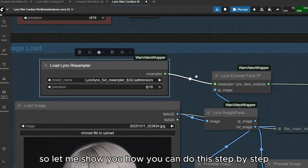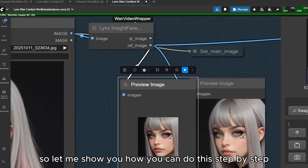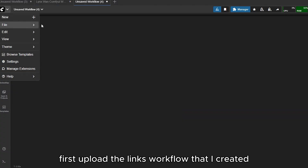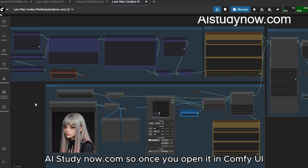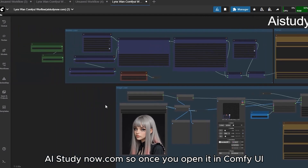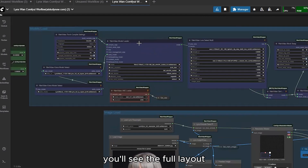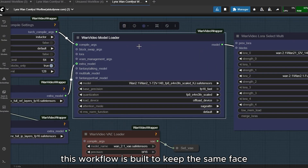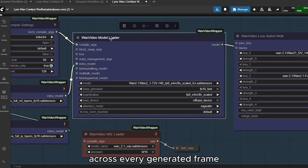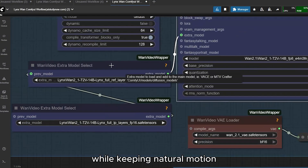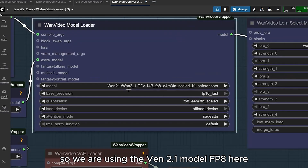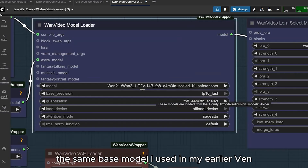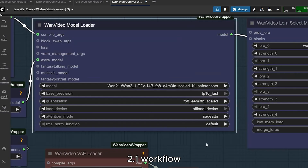Let me show you how you can do this step by step. First, upload the LINKs workflow that I created — you'll find the link on my website aistudynow.com. Once you open it in ComfyUI you'll see the full layout. This workflow is built to keep the same face across every generated frame while keeping natural motion. We are using the Wan 2.1 model FP8 here, the same base model I used in my earlier Wan 2.1 workflow.